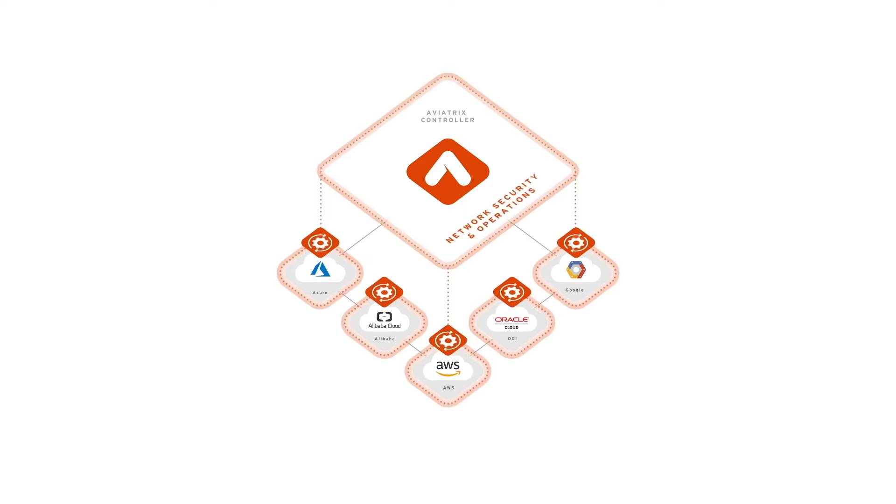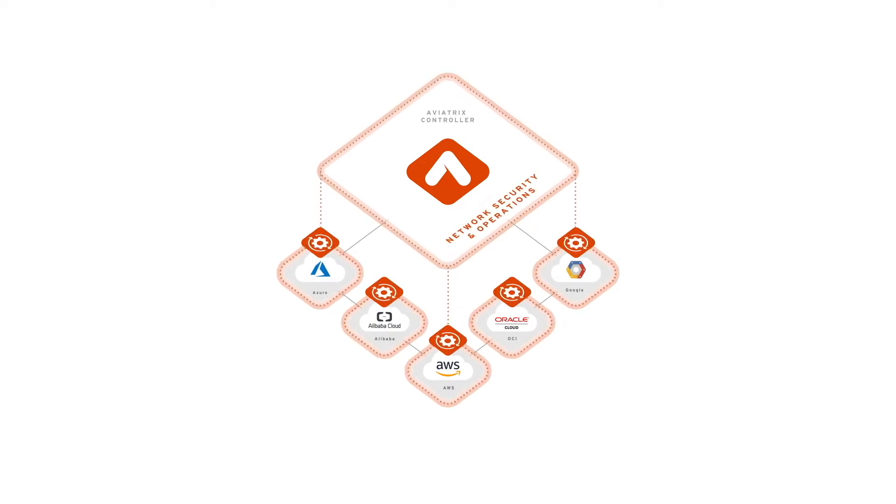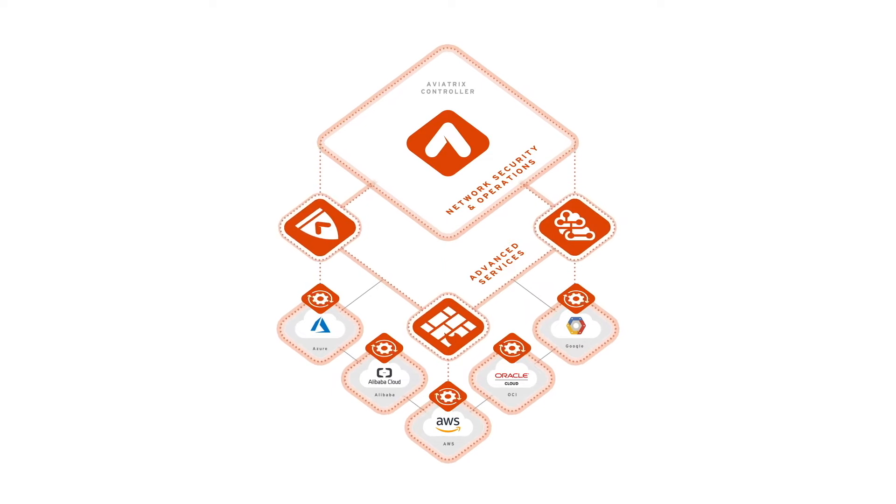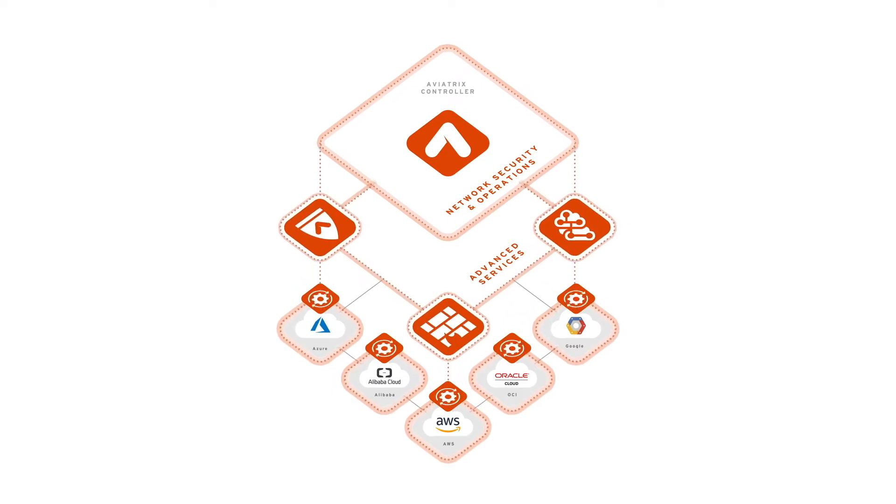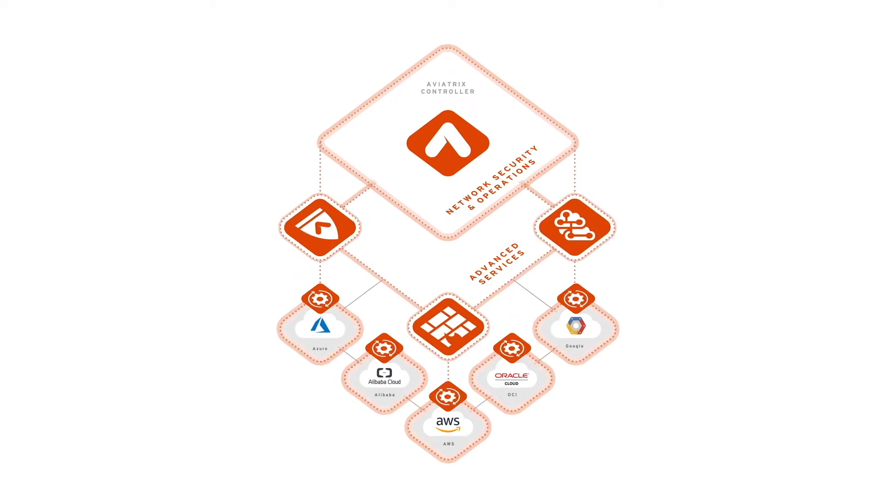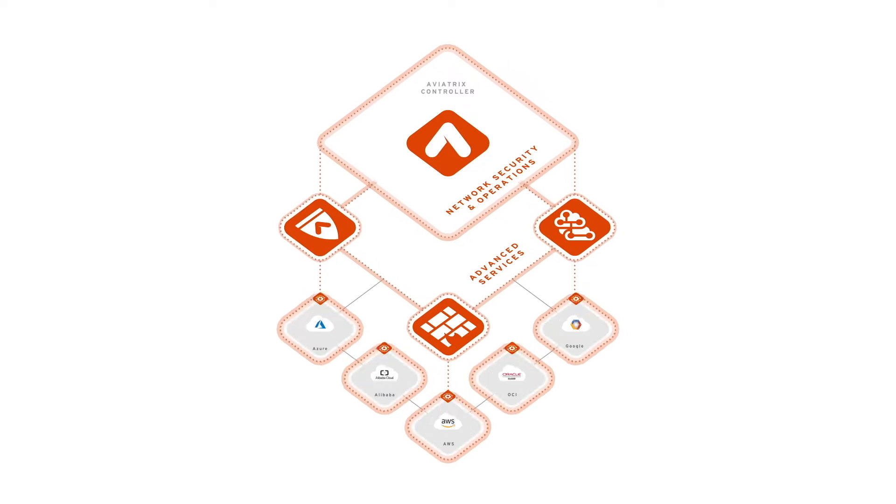Our cloud network platform leverages and controls native cloud services where possible, then adds advanced services to overcome native limitations and deliver on enterprise requirements, all leveraging an intelligent central controller.